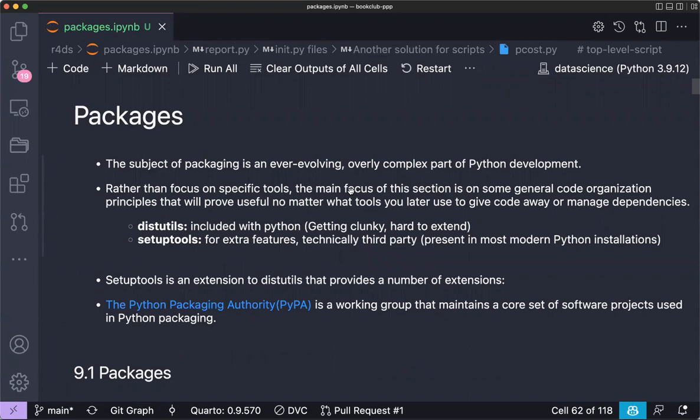Today is the last chapter of the book, which covers the essence of packages: how to install them, how to use them, and finally how to take existing code and turn it into a package.